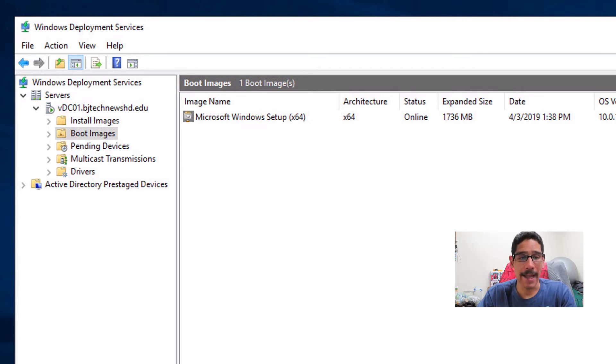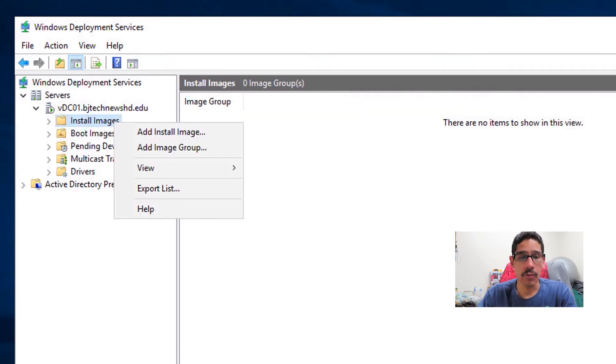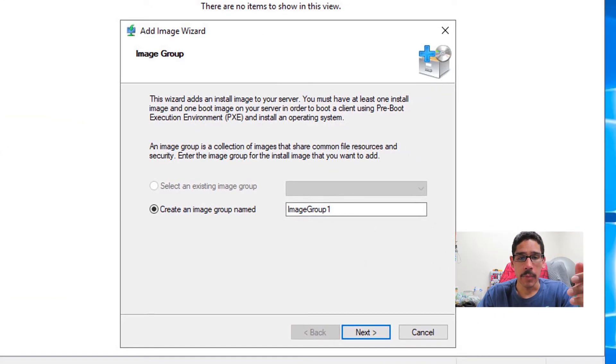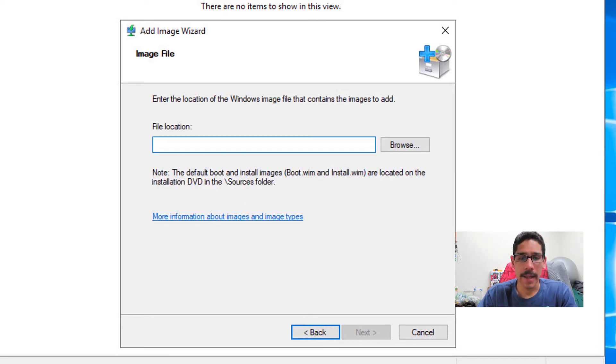Now the next thing we need to do is add an install image. Highlight your install image node, right-click on it, and we're going to pick add install image. We're going to get a nice little wizard. Create an image group name—I gave it BTNHD Win 10—click next.